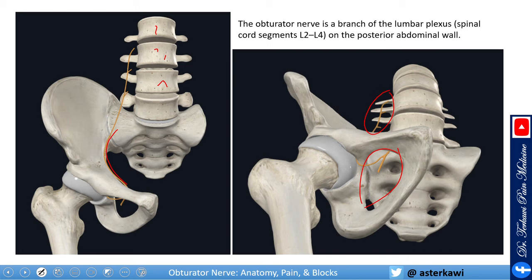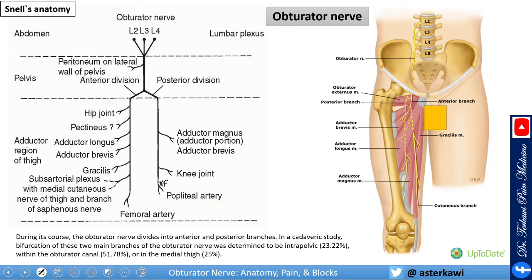This is very important because if you want to reliably block the entire obturator nerve before it branches off, you need to go at the level of the psoas muscle, and that will be done through a psoas compartment block, also known as a lumbar plexus block. At the pelvis it mostly gives the anterior and posterior branches, and as it descends down the thigh it gives multiple branches.